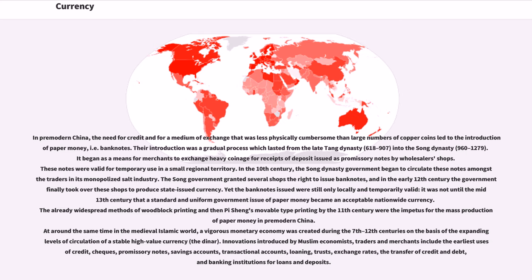The already widespread methods of woodblock printing and then Bi Sheng's movable type printing by the 11th century were the impetus for the mass production of paper money in pre-modern China. Around the same time, in the medieval Islamic world, a vigorous monetary economy was created during the 7th–12th centuries based on the expanding circulation of a stable high-value currency, the dinar. Innovations introduced by Muslim economists, traders, and merchants include the earliest use of credit, checks, promissory notes, savings accounts, transactional accounts, loaning, trusts, exchange rates, the transfer of credit and debt, and banking institutions.